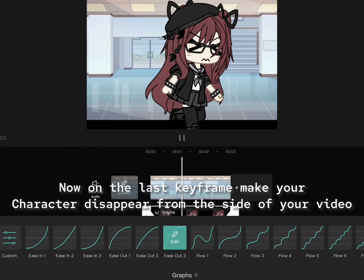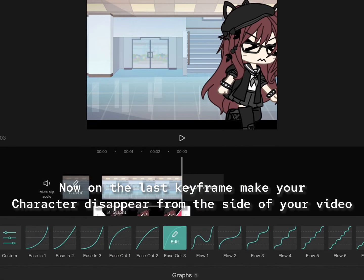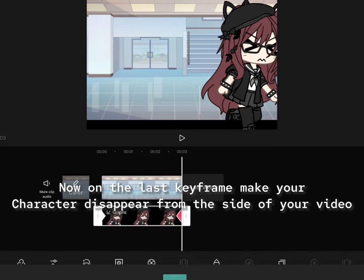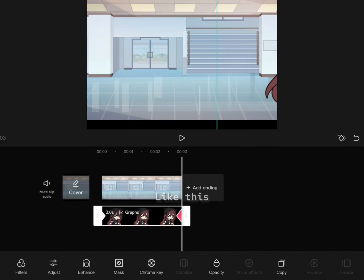Now on the last keyframe make your character disappear from the side of your video. Like this.